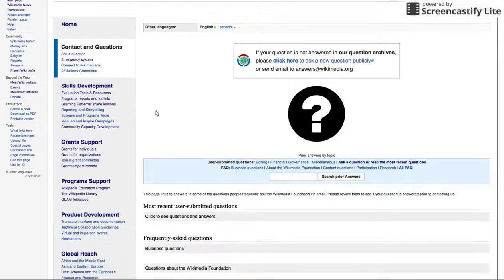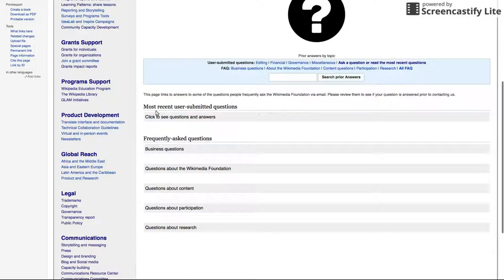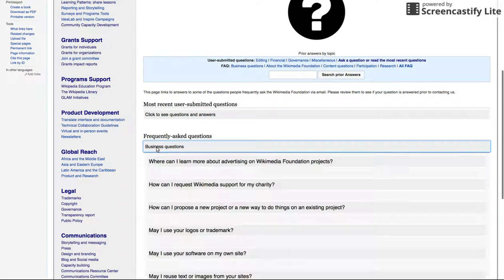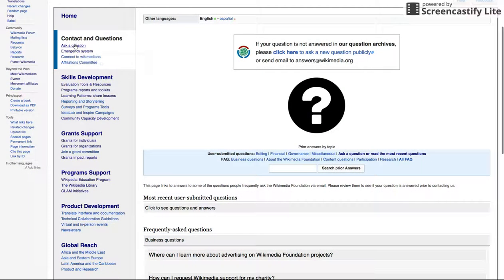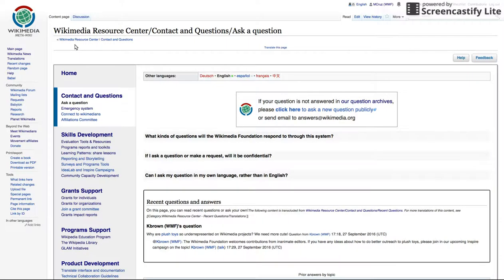It has a list of common questions, a page to ask new questions, a portal for emergency contacts, and ways to reach other volunteers.